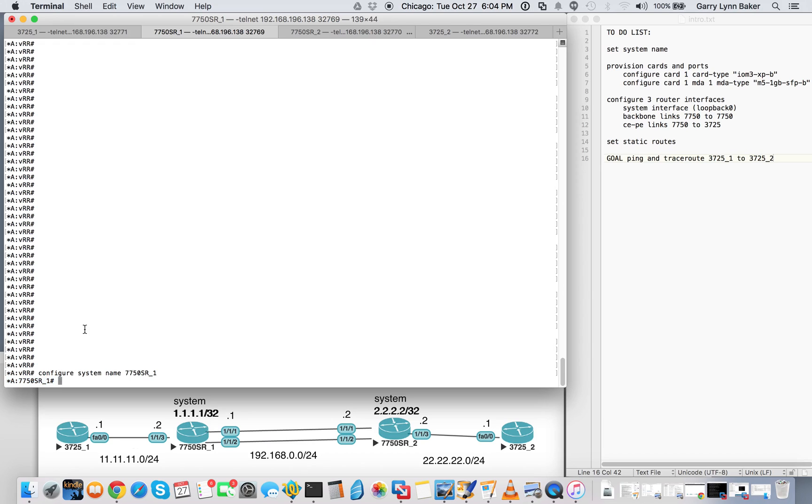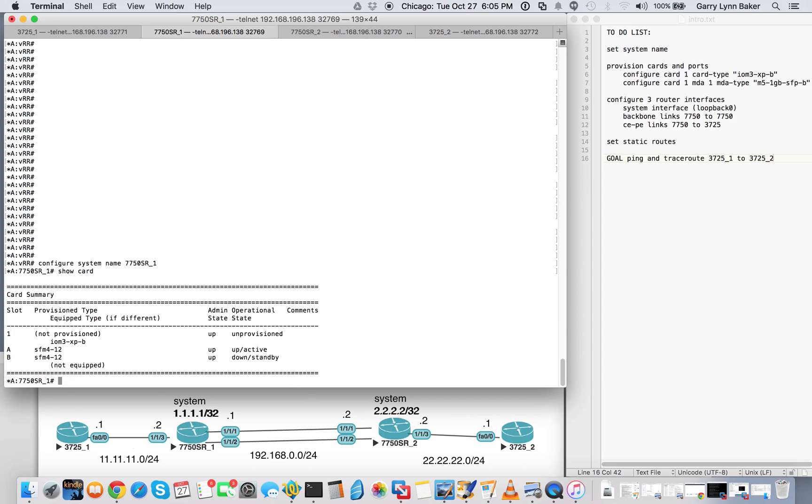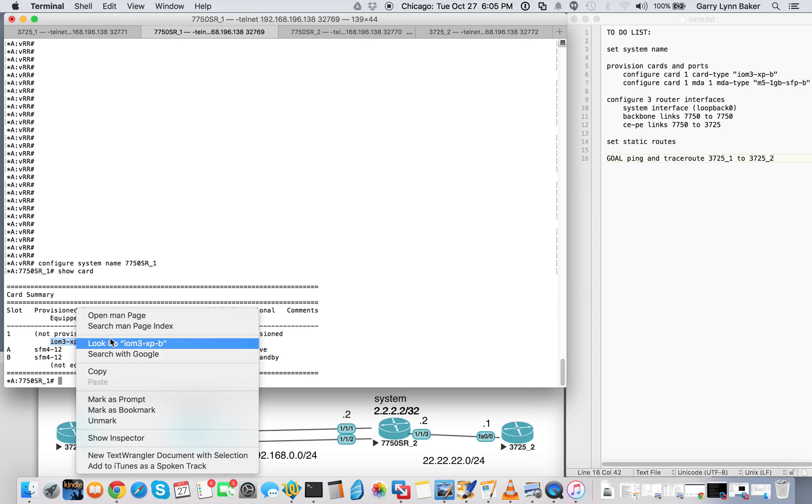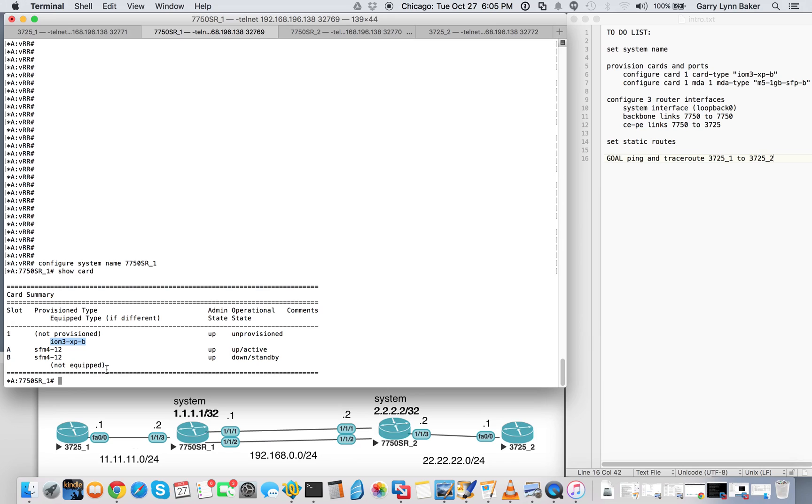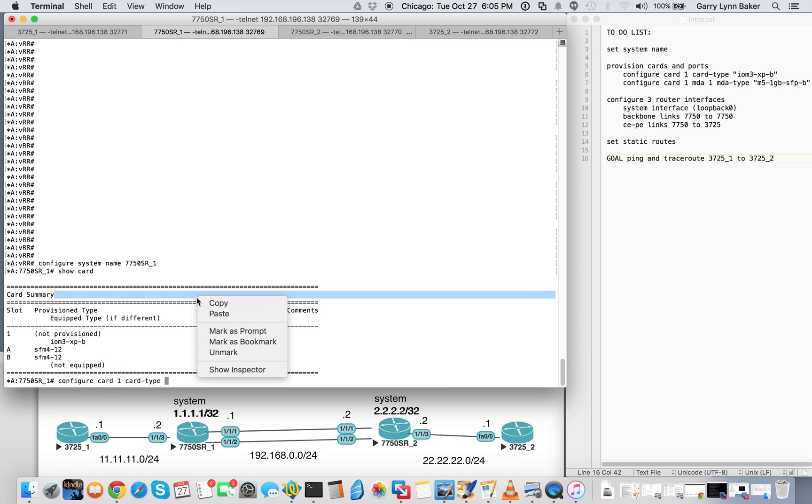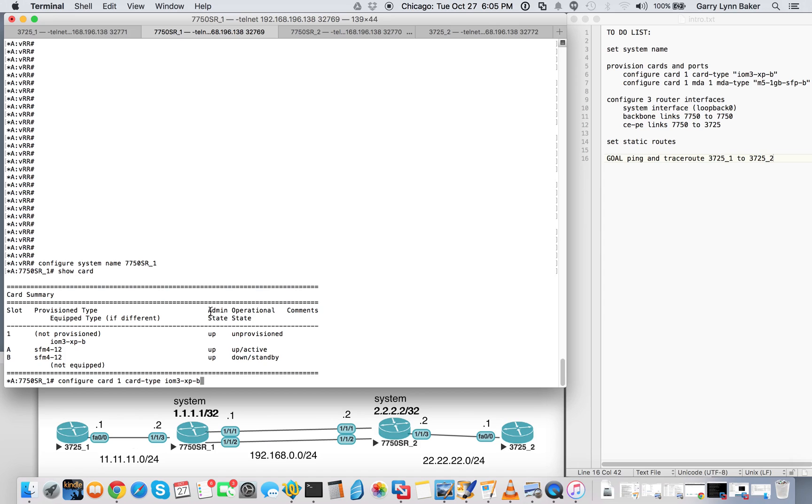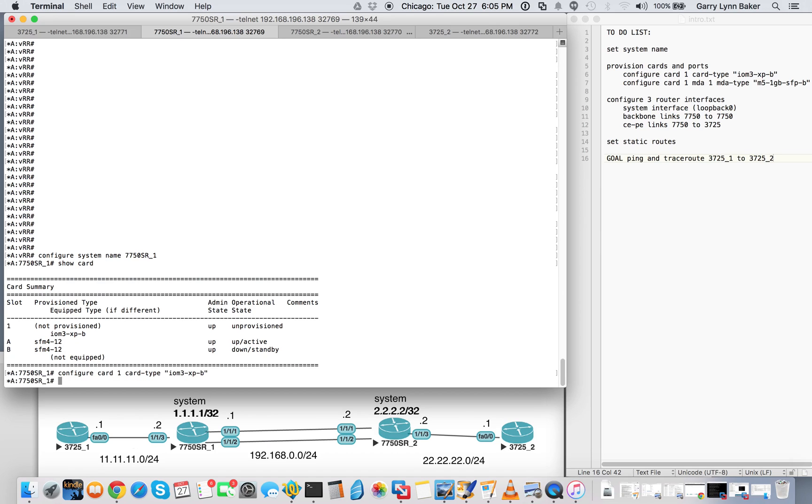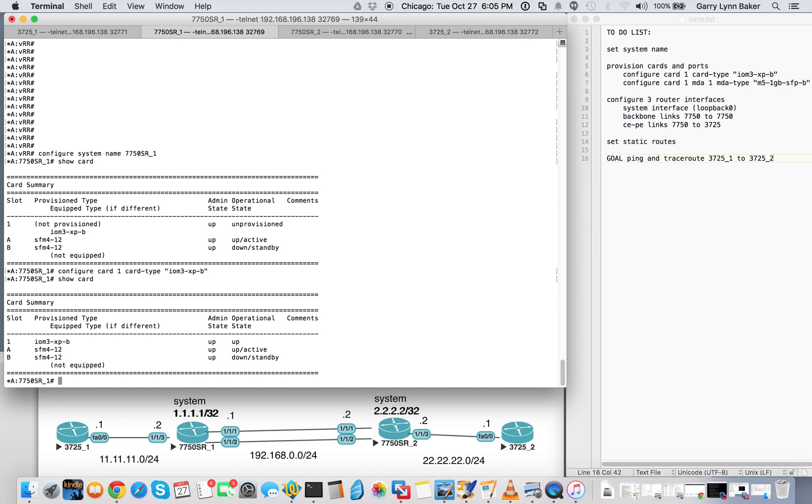Now we're going to provision the cards and the ports. First thing we'll do is show the card. You'll see you have one card in slot 1, an IOM3 XPB. Copy that into the buffer. Go ahead and configure card 1. Set the card type. Paste that in. Now we'll show the card. You'll see it has been provisioned and it is up.